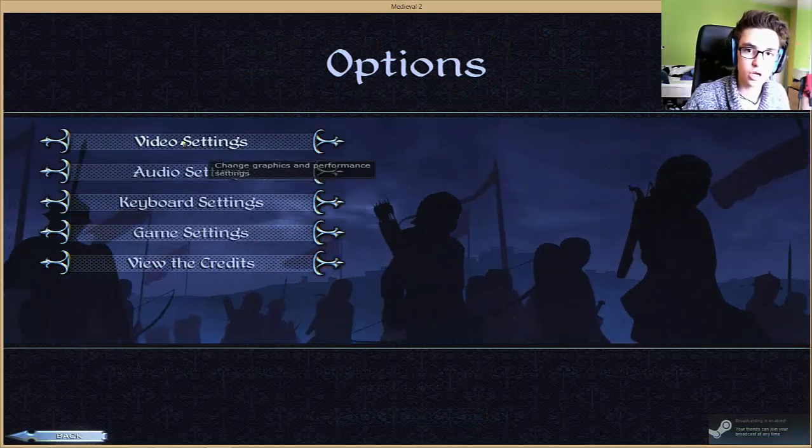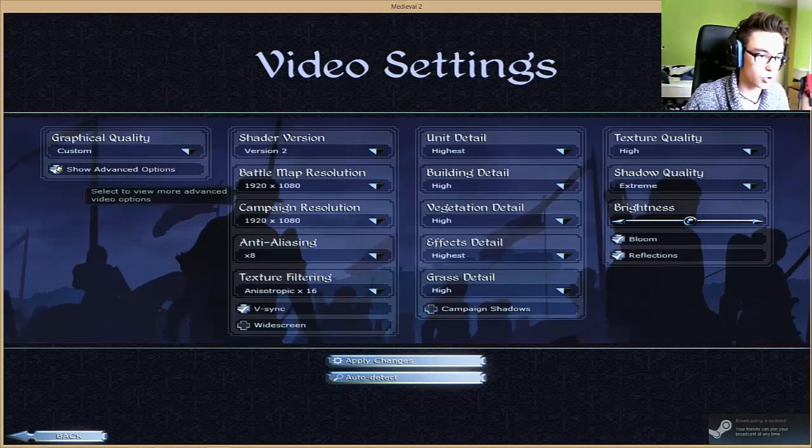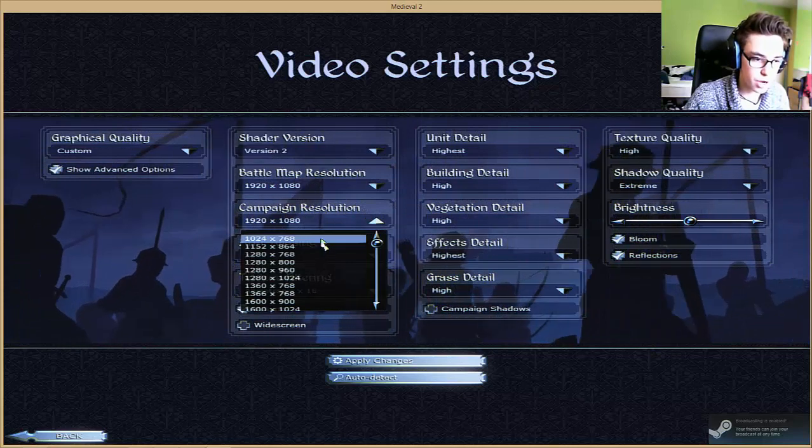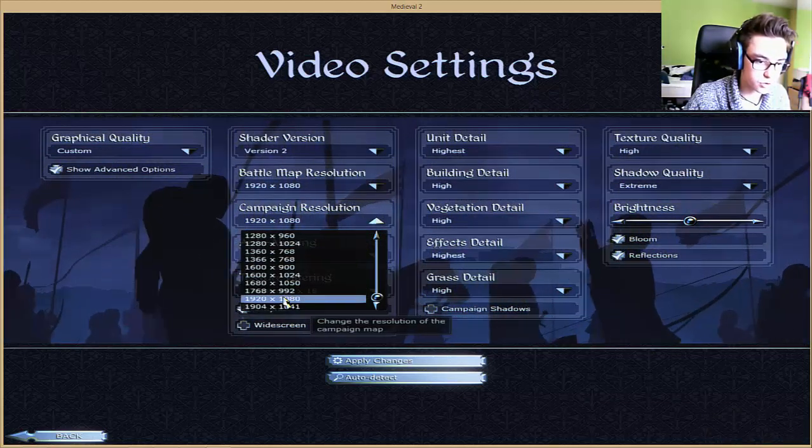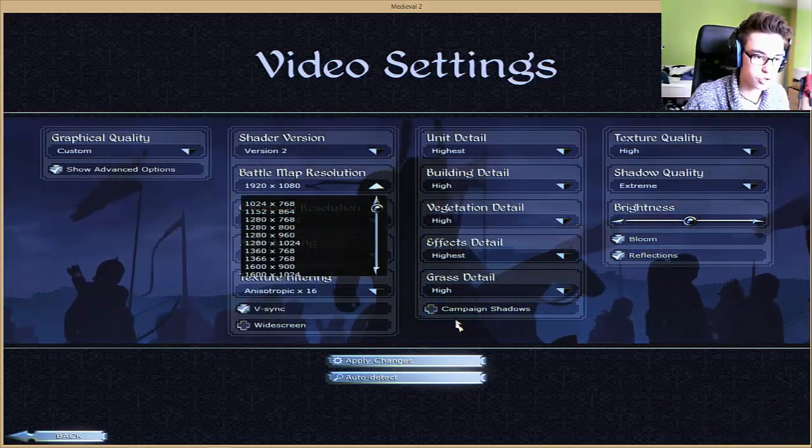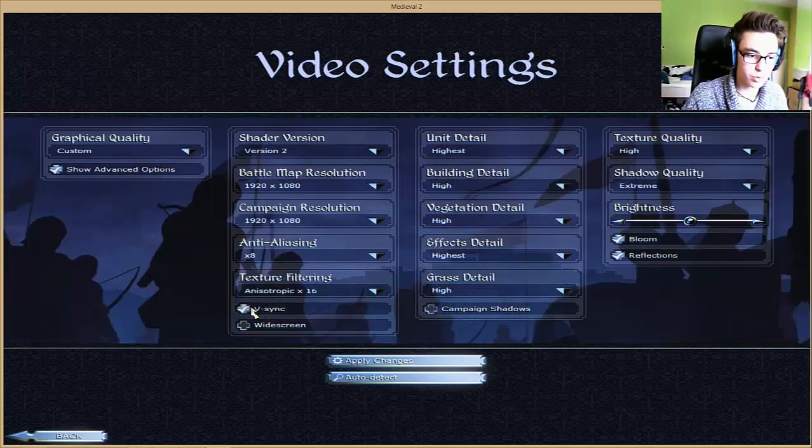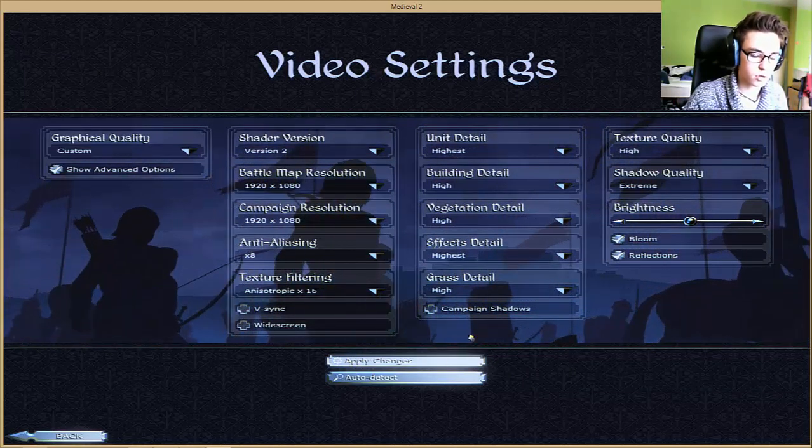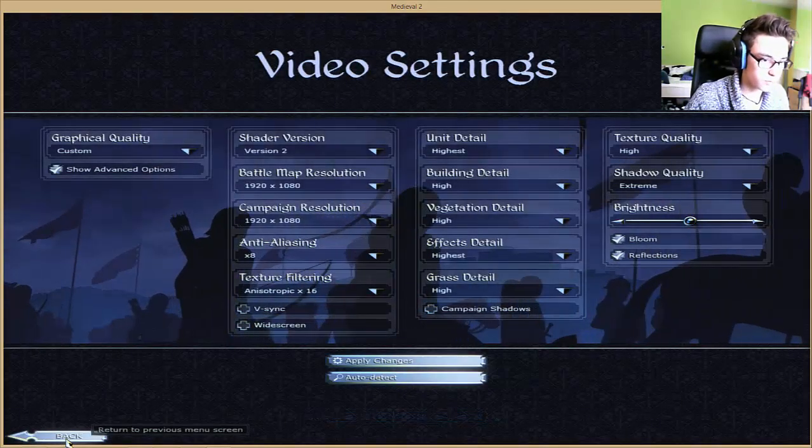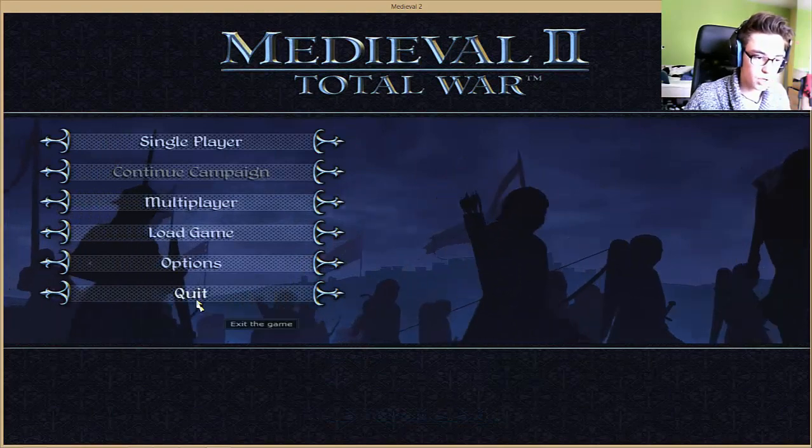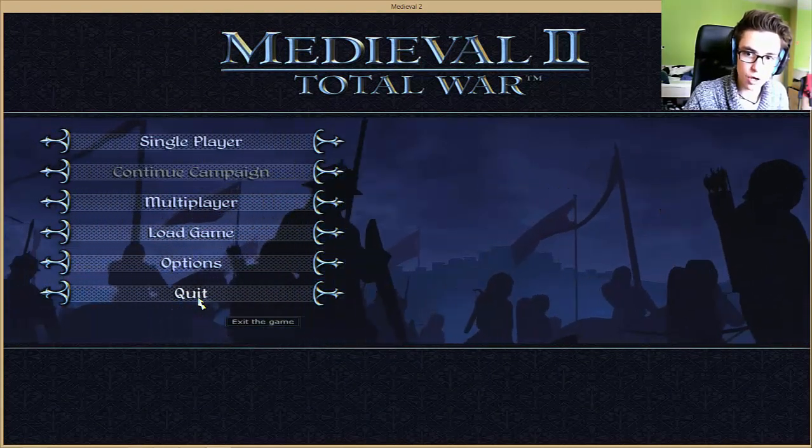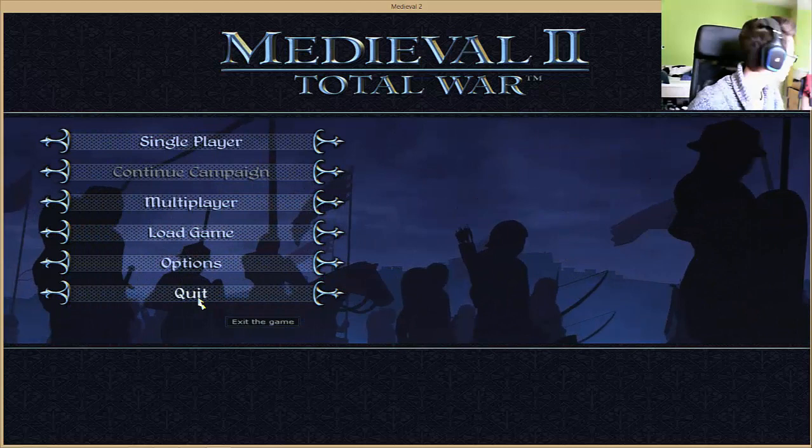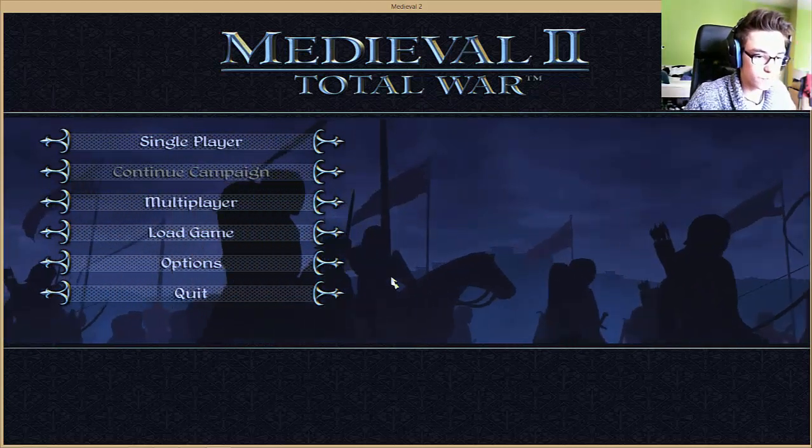Then you have to change the campaign resolution to your highest resolution and the battle map resolution to your highest resolution. This will appear then. Let's see now. Maybe you have to restart.